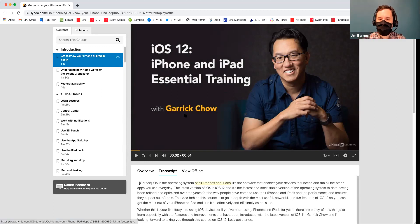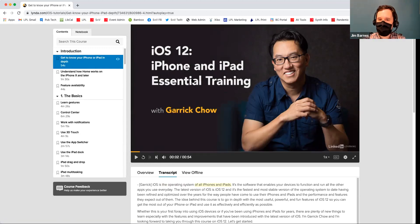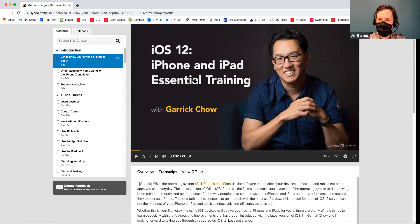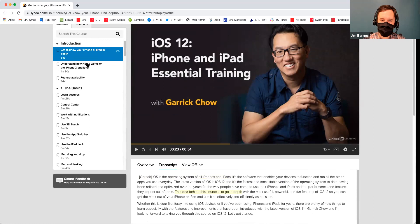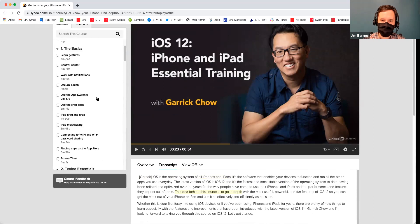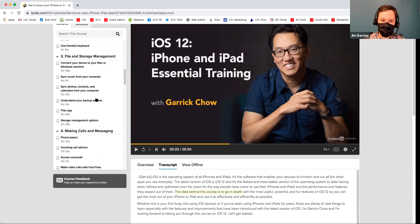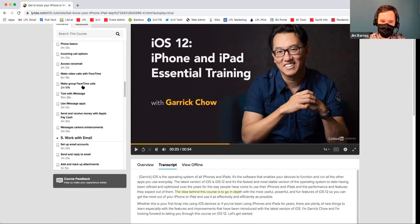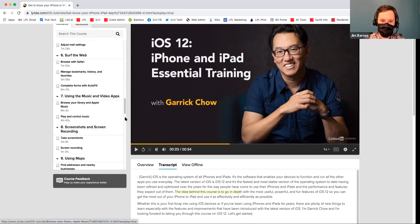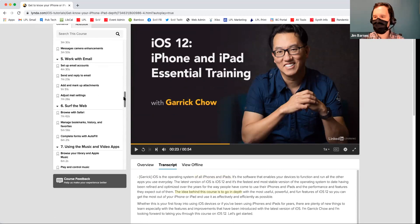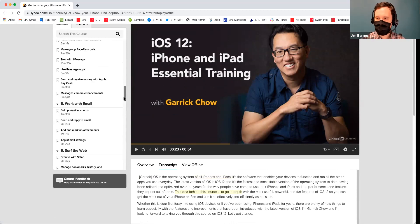This one I just clicked on is iOS 12, the new iPhone and iPad operating system. This is what a tutorial looks like — you have Garrick here leading the tutorial, and there's an entire table of contents over here to the left side. You can jump around — each chapter is usually like three to five minutes. And if you've ever tried to learn something on YouTube, this is going to be better.